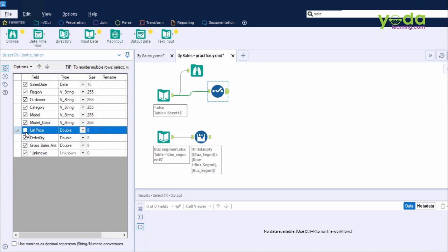If you want to rearrange the sequence, you can use the up and down arrow. If you do not want any columns to be taken to the next step, you can untick them. And this is useful when you have hundreds of columns of data which you do not want to take to the next step.